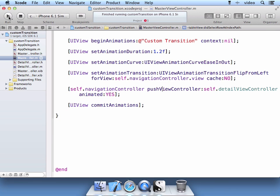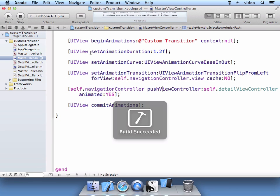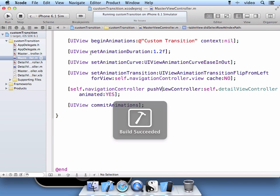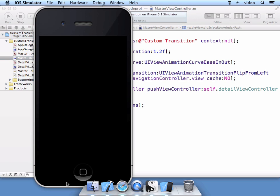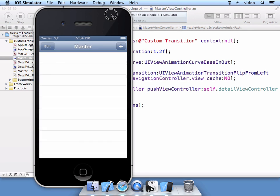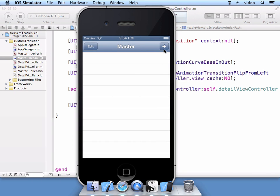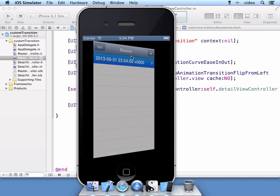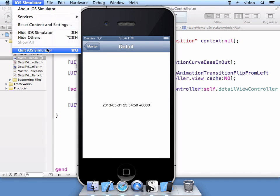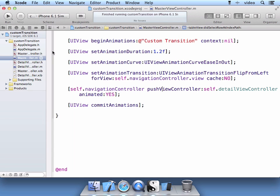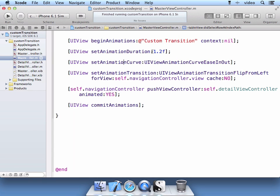Let's run that. So we add our detail record, select it, and now we have that custom flip. And of course you can change that animation duration as well to any time you want. And of course there's these options available to you.